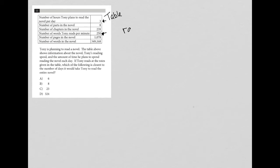So rate is a little side note. Whenever you're trying to find a rate, you will always have per, right? So like miles per hour, right? Salary per hour, pay per hour, right? So anytime you're dealing with a rate, you're going to have per.